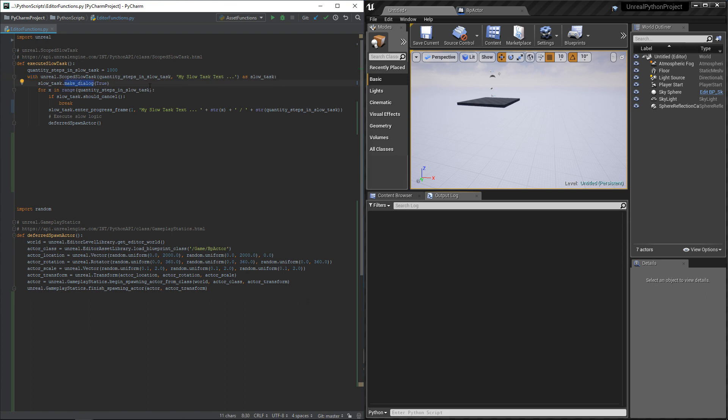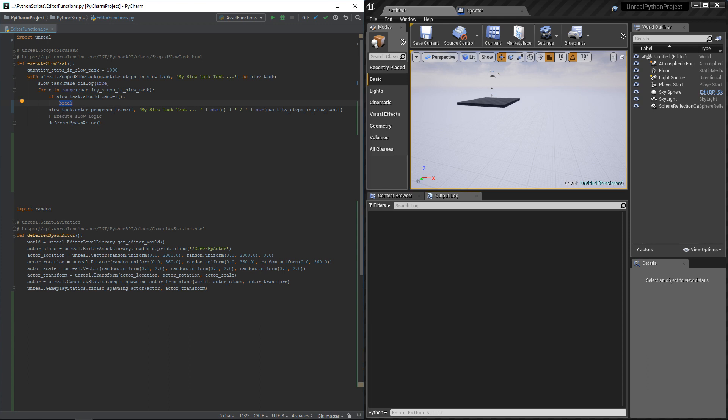Every step, we can check if the user wanted to cancel, and if it's the case, we can simply break out of the loop.